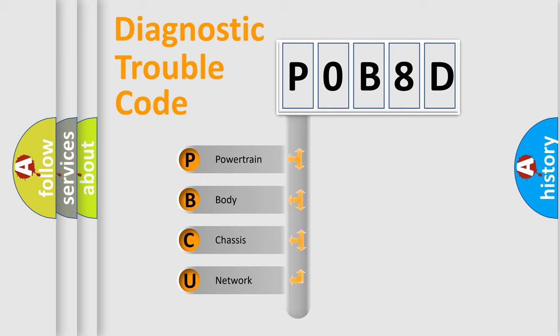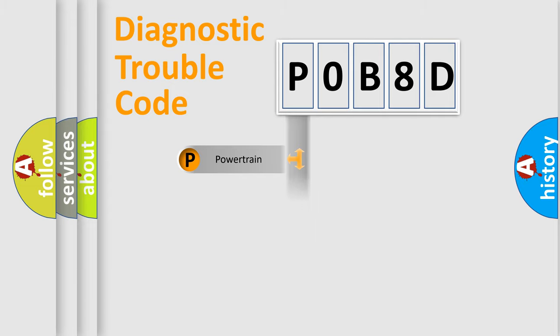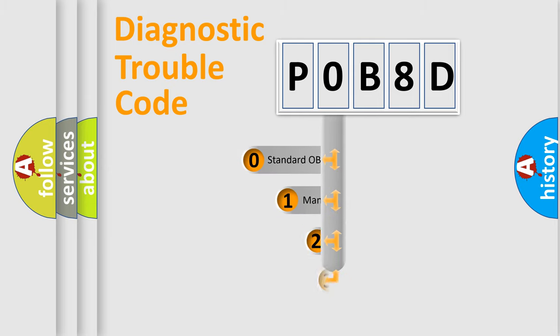We divide the electric system of automobile into four basic units: Powertrain, Body, Chassis, and Network. This distribution is defined in the first character code.